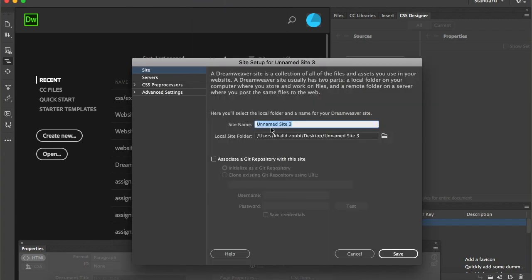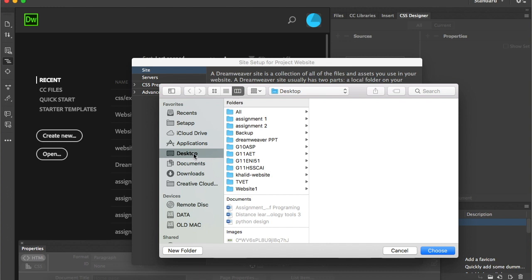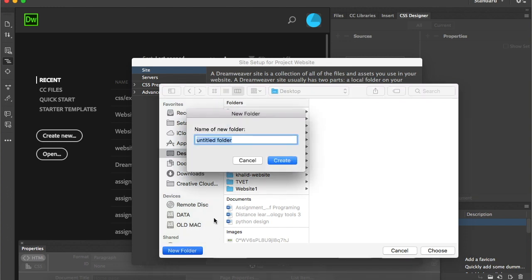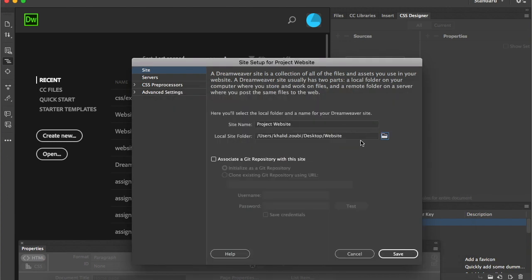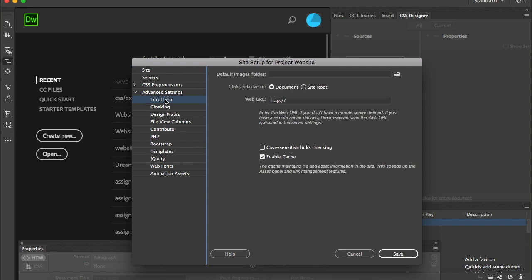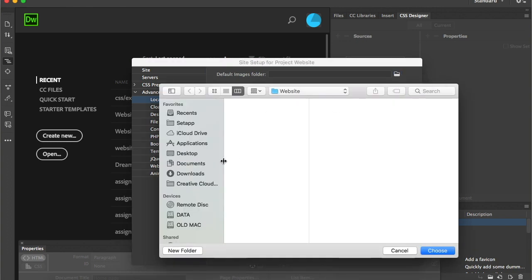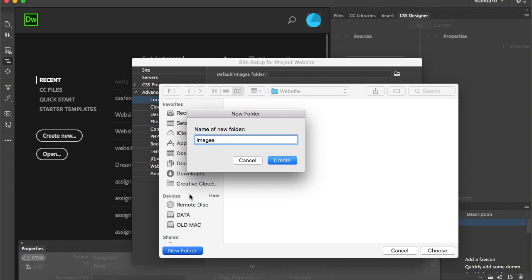When I click here, I need to name my website — let's call it 'Project Website.' I'll pick the location on my desktop and create a new folder named 'website,' so I'm saving my project website into that folder. Before we start, I'll do one small thing that will make our life easier: I'll go to Advanced Settings, pick Local Info, and choose the default images folder. Inside the website folder, I'll create a new folder called 'images.'